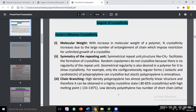The percentage of crystallinity decreases with increasing molecular weight because higher molecular weight reduces the regular arrangement of molecules. Another factor is the symmetry of repeating units — if a polymer has symmetrical repeating units, for example CH2 groups repeated multiple times, this symmetrical arrangement facilitates crystallinity.